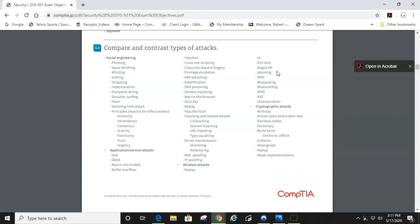A rogue access point is a malicious access point that they might word to look like a free Wi-Fi connection for you to click on. Where an evil twin is a duplicate, so kind of easy to remember - twin, a duplicate. Rogue is anonymous by itself.